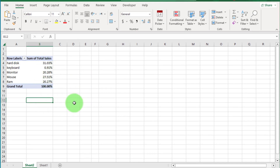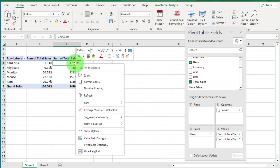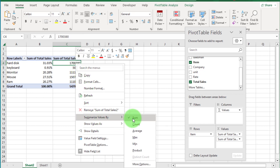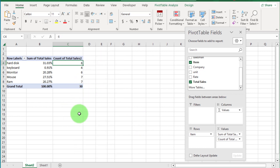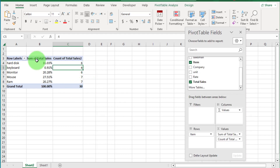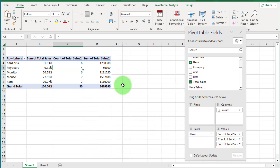Now if I want to show the number of transactions as well, drag the Total Sales field to Values again. Right-click inside the table, go to Summarize Values By, and select Count. Here you can see the number of sales record count. And if you also want to see total sales, just click on Total Sales and drag it to the Values box again. Now you can see hard disk sales at 31%, number of transactions 6, and total sales record.